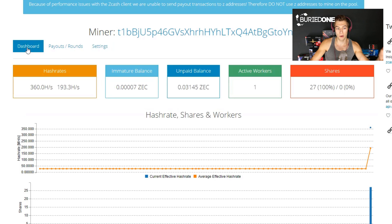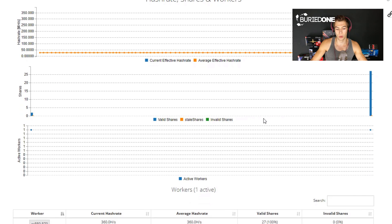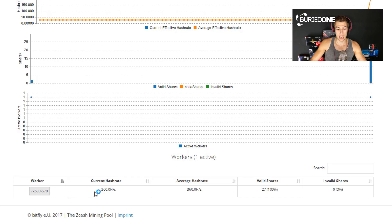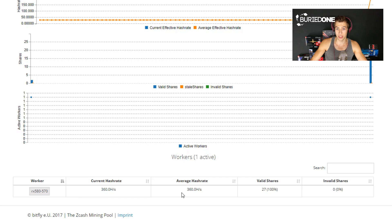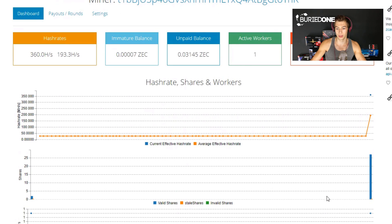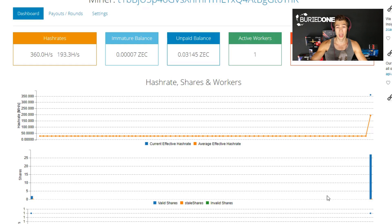So you can just go back to the dashboard and see what you are doing. So currently we are having the worker rx580 570 as we just called it and we are doing the current hash rate of 360 hashes per second and an average hash rate of 360 hashes per second. We already done 27 valid shares and no invalid shares. So this is how you can keep track of your mining progress and I will also put that in a link in the description below so you can follow that up as well.